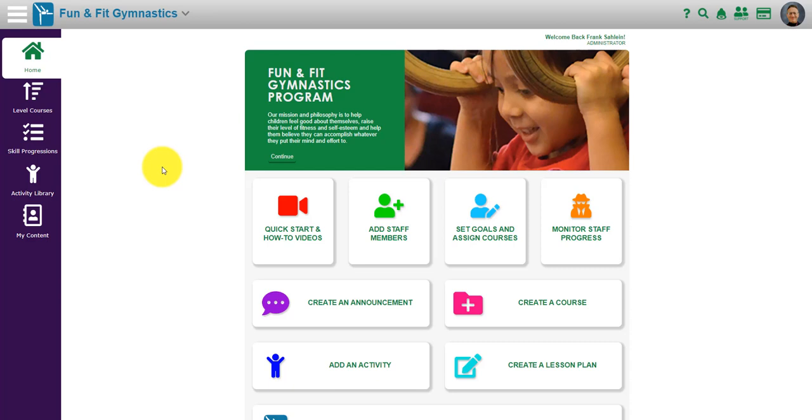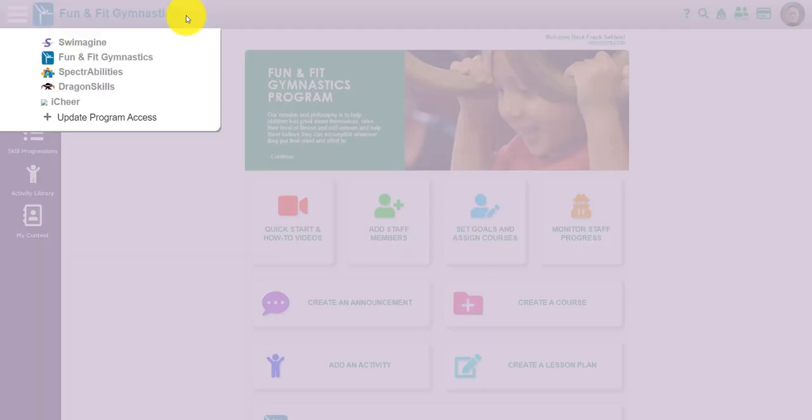Welcome to Leap Learning and a brief overview of how it works. I have up on the screen the fun and fit gymnastics platform for Leap Learning, but there are lots of different platforms.